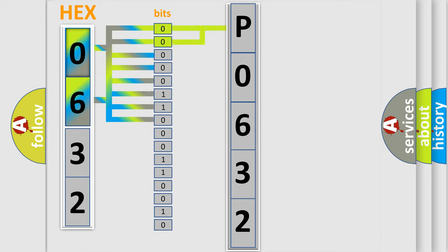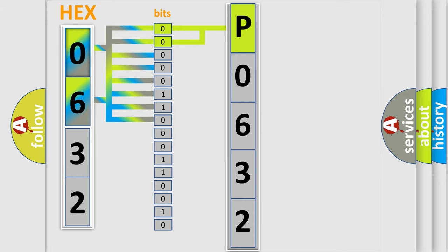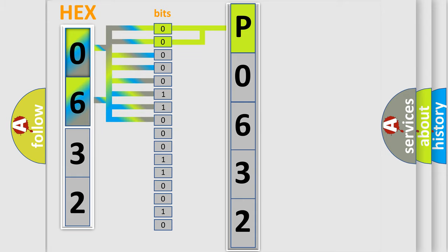By combining the first two bits, the basic character of the error code is expressed. The next two bits determine the second character.